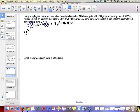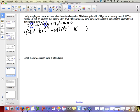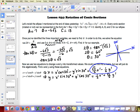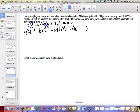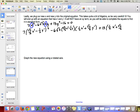So we have 7 times (root 3 over 2 x prime minus 1 half y prime) squared, minus 6 root 3 times (root 3 over 2 x prime minus 1 half y prime) times (1 half x prime plus root 3 over 2 y prime), plus 13 times (1 half x prime plus root 3 over 2 y prime) squared, minus 16 equals 0. Then it is all about simplification — every problem has three parts to FOIL.